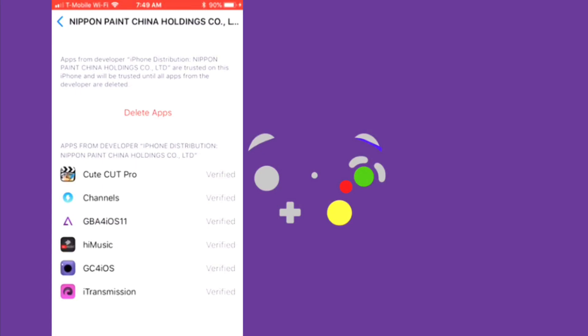And it will be right here, but it would not include this list. It would only just be GC for iOS, depending on whether or not you downloaded other apps. So you verify the app.